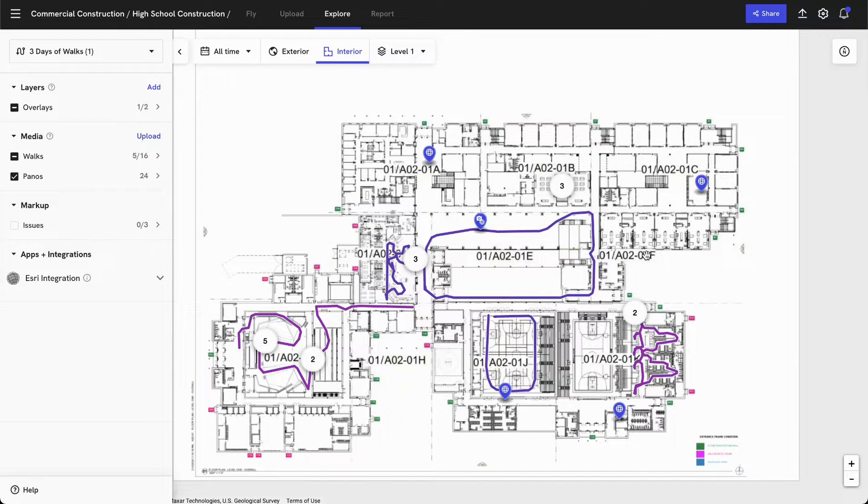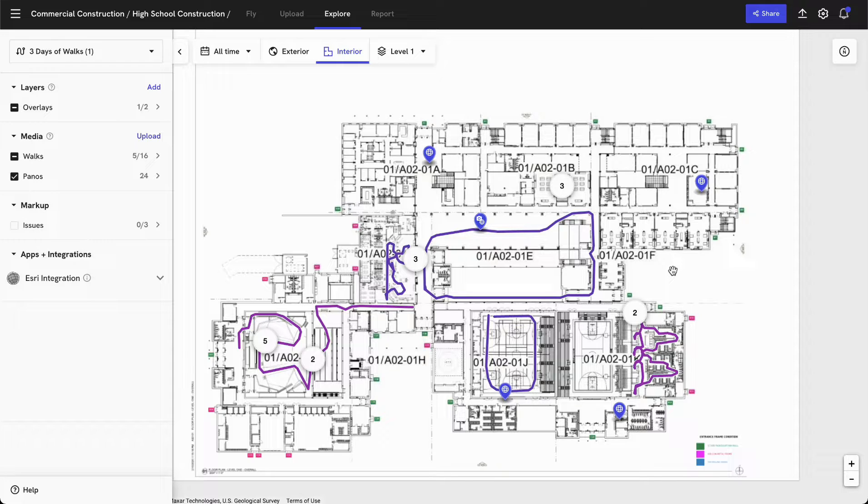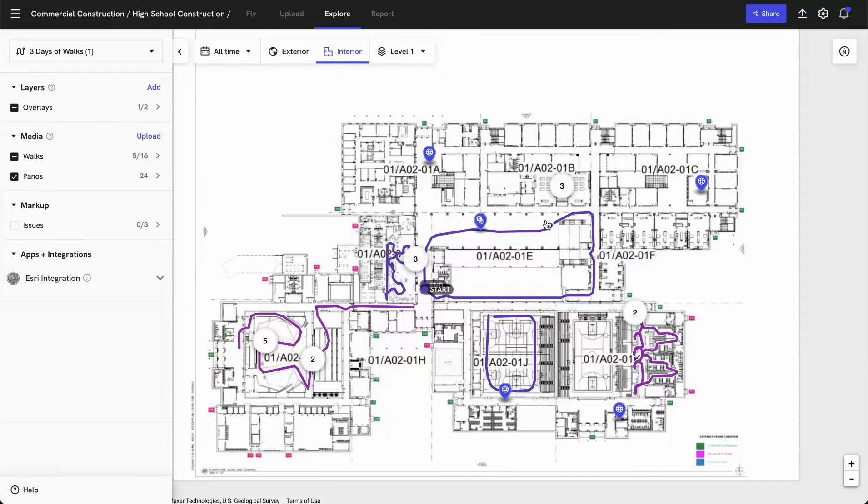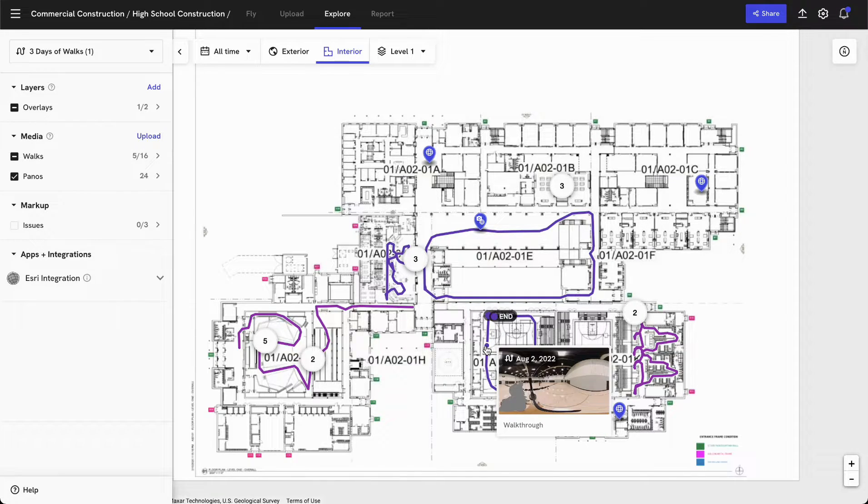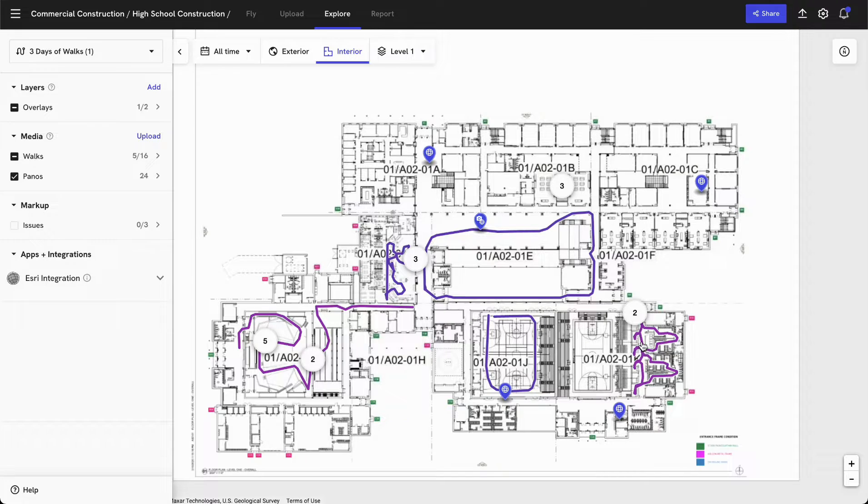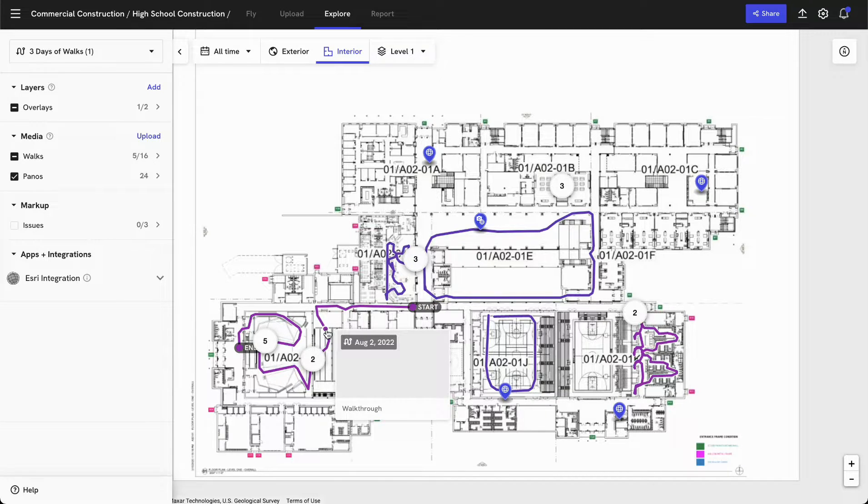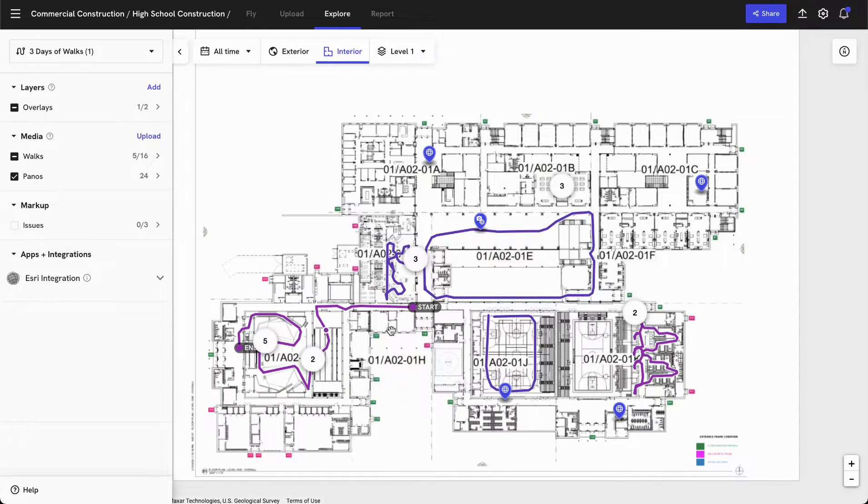Now let's take a look at some of the data itself. I can see on the first floor we have quite a few different media already available for us to see. For example, I can see we've captured some walks around the main atrium, we've captured some walks in the main gymnasium, some walks along this corridor to the right, and some walks in the main auditorium.